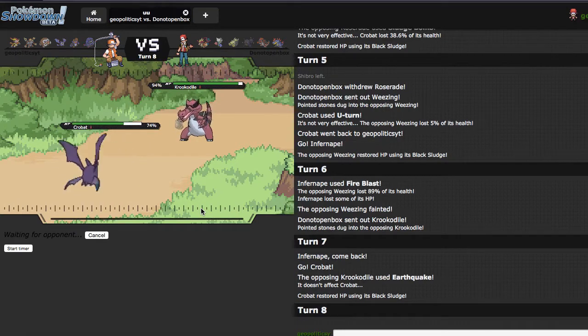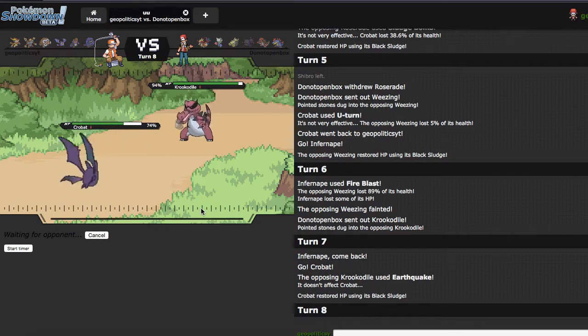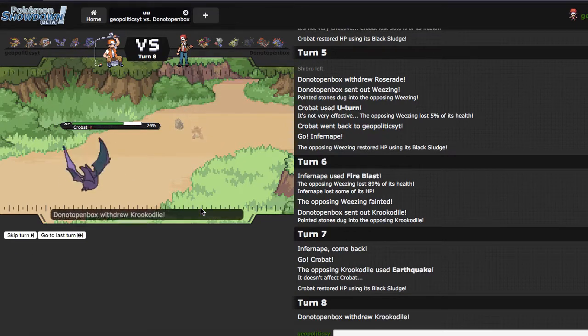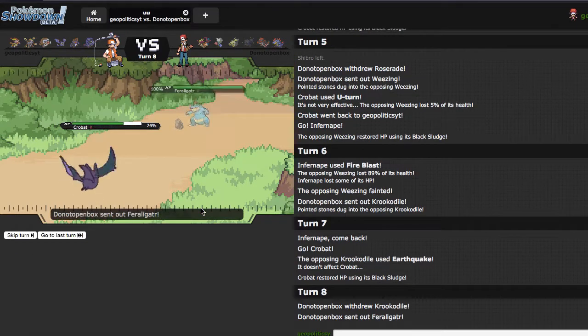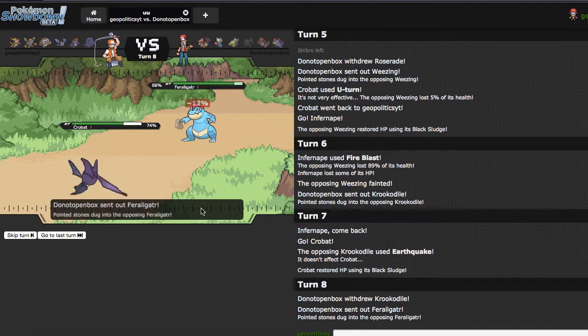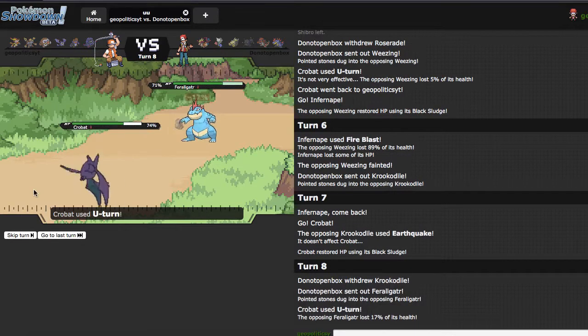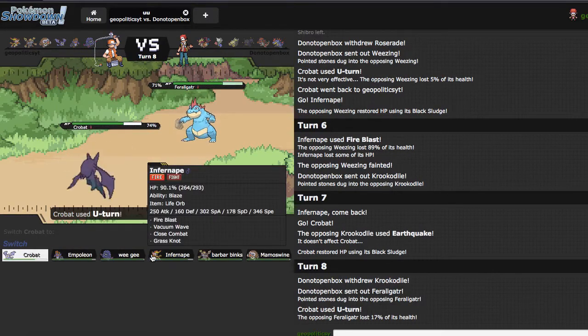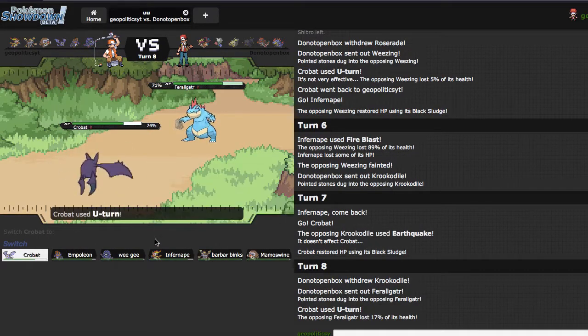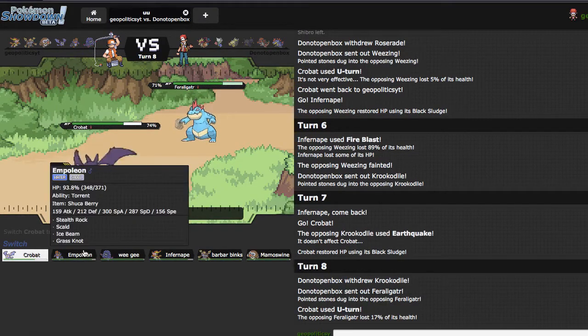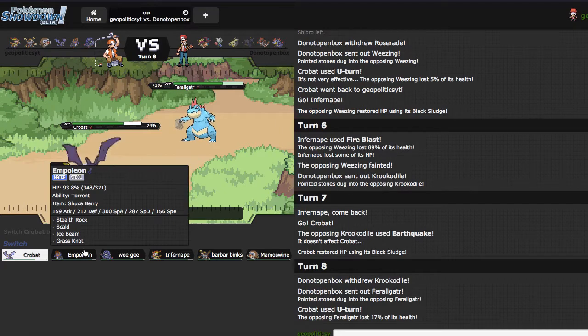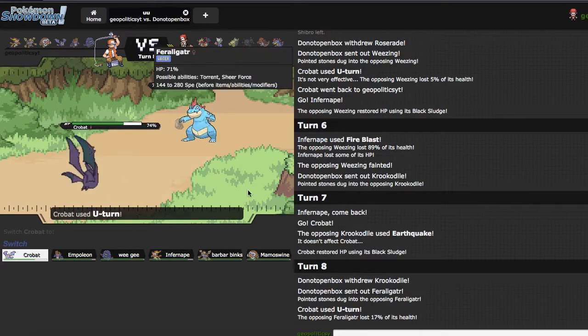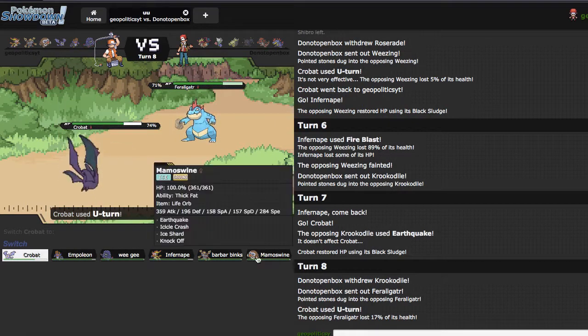If he stays in and we're faster, I'm going straight out into Tangrowth, because I can fire off a Life Orb Leaf Storm, which is of course very nice, as he goes into Feraligatr, which I'm fine with. It's not really an issue at all.